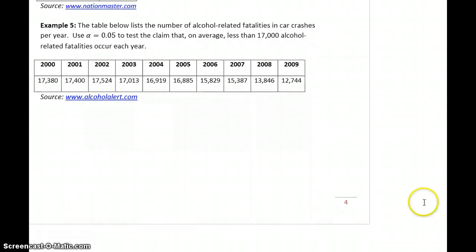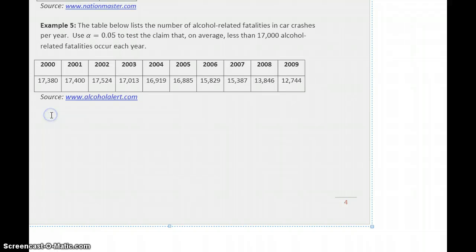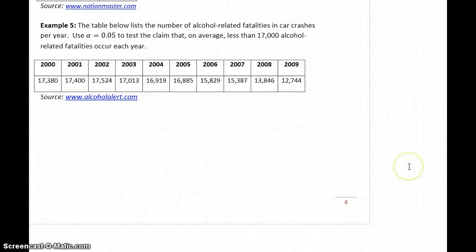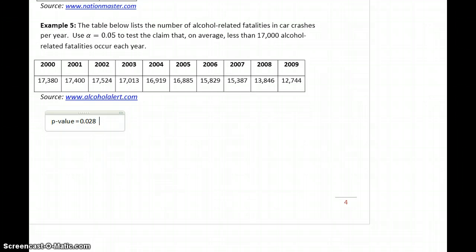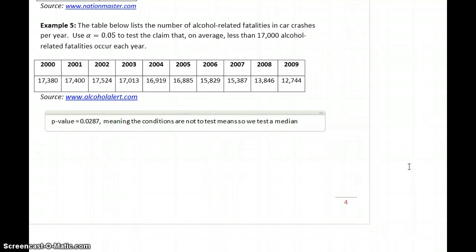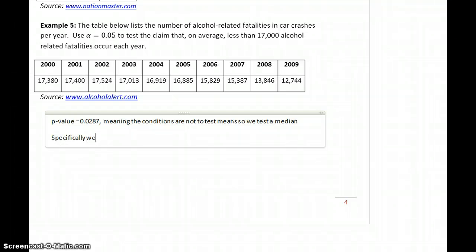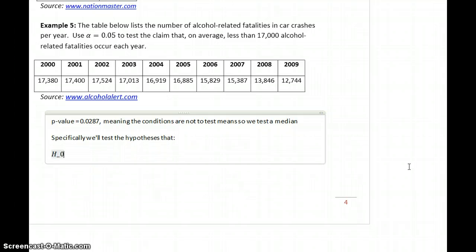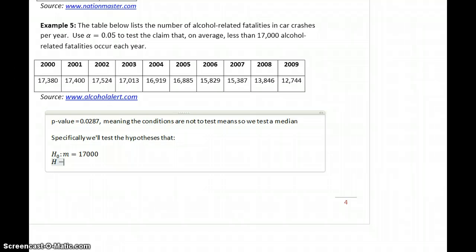In our last example, we have information on the number of alcohol-related fatalities in car crashes per year. We want to test the claim that on average less than 17,000 alcohol-related fatalities occur each year. The Shapiro-Wilk test gives a p-value of 0.0287, meaning the conditions are not met to test means, so we test a median. Make sure you can complete that process and understand how you would arrive at that conclusion. We'll test the hypotheses that m is equal to 17,000 and the alternative hypothesis that m is less than 17,000.